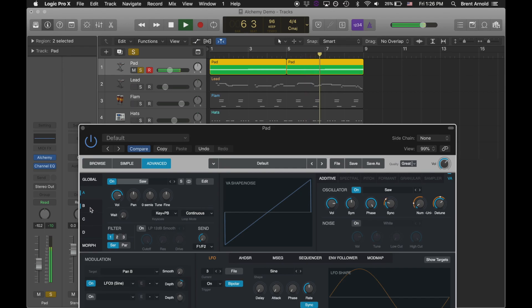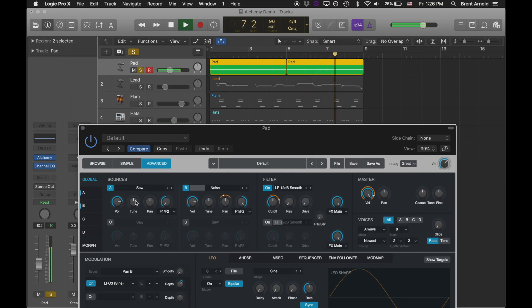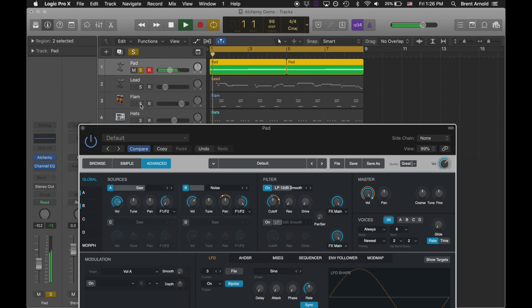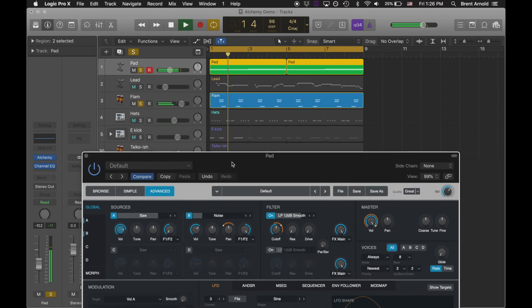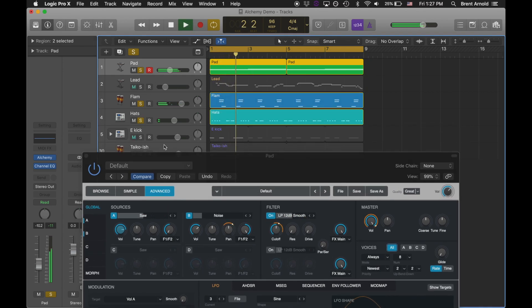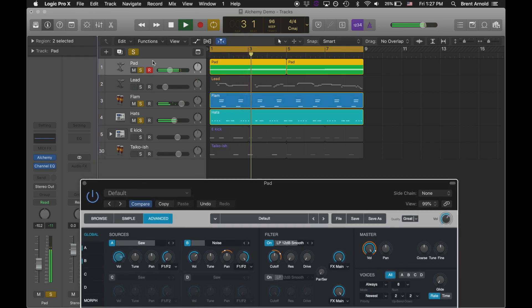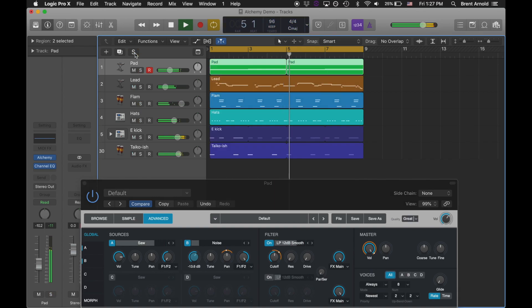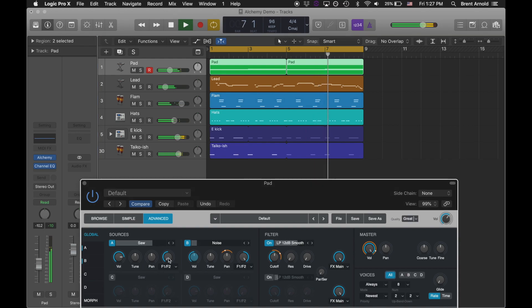All of that in one synth patch. And let's hear it all together. Nice. There we go.